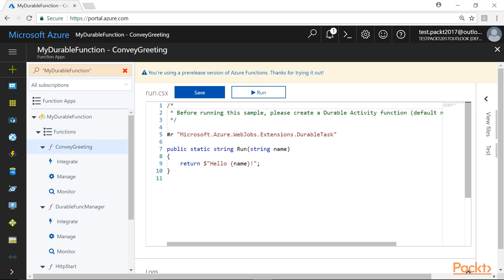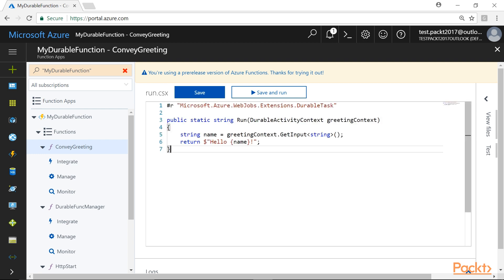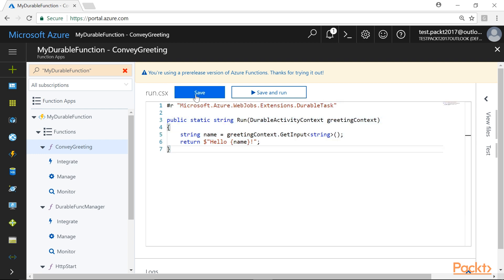Immediately, we will be taken to the run.csx file. Here, we will replace the default code with this block of code and click on the Save button to save the changes.